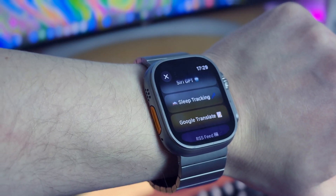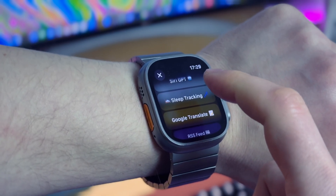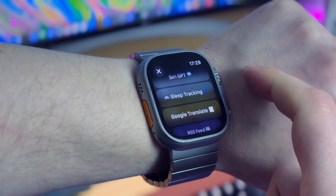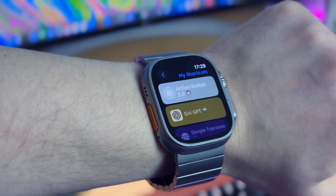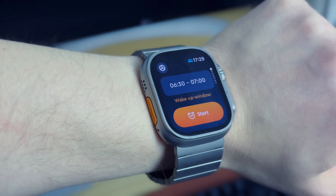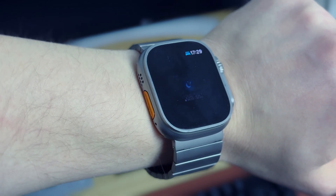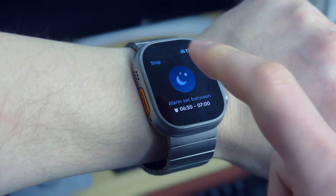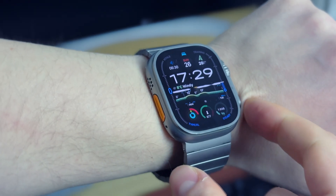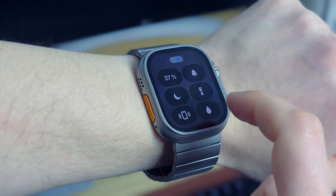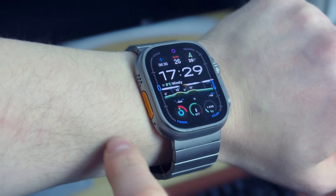My shortcut number three is called sleep tracking. As its name says, it helps me track my sleep quality. When I launch this shortcut it instantly turns off all HomeKit accessories like my computer and lights in my apartment, it opens the Sleep Cycle app, I just press start and it begins sleep tracking — it also turns on bedtime mode on my Apple Watch. It's a very handy shortcut that helps me sleep better.